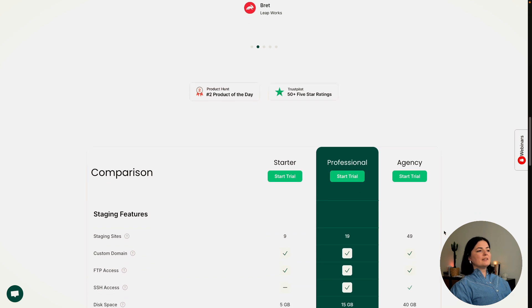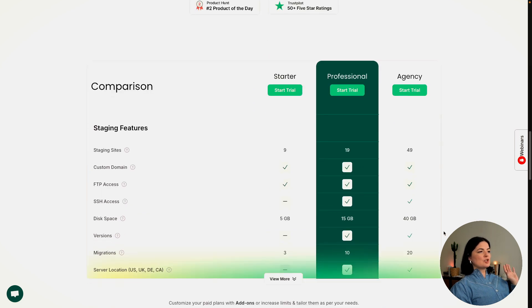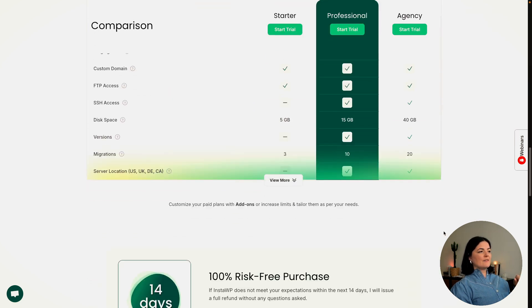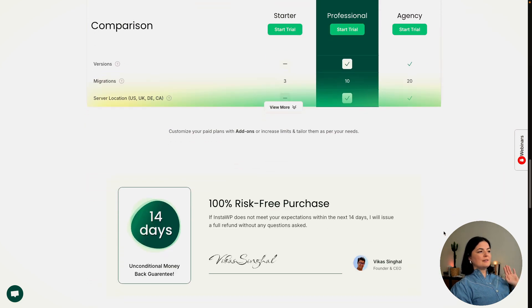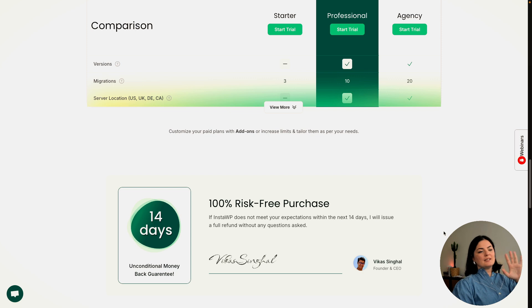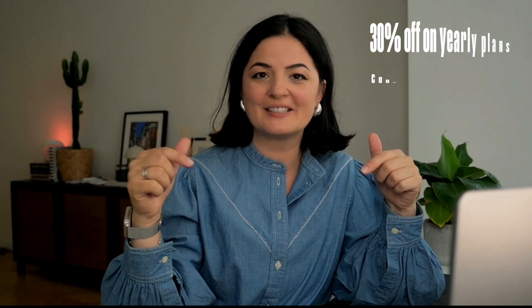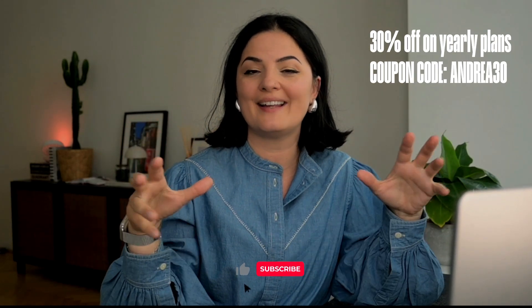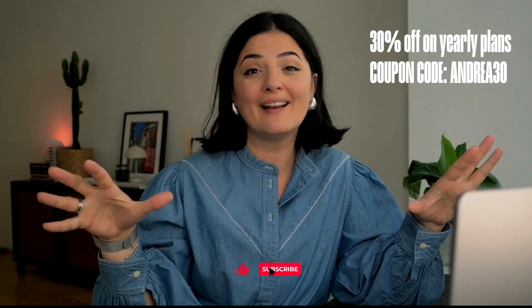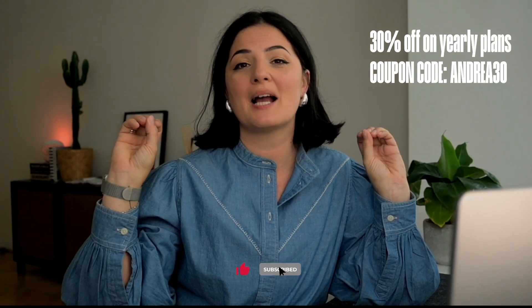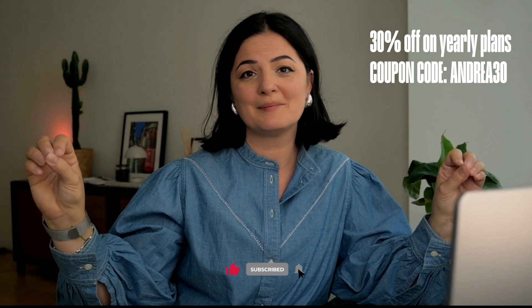I will leave a link in the description below so you can have a look. And again, if you have questions, please let me know and I'll get back to you as soon as possible. If you want more InstaWP content, let me know in the description below. And if you have any questions, again, let me know and I will try to reply to you as soon as possible. And I'll see you next time. Bye.